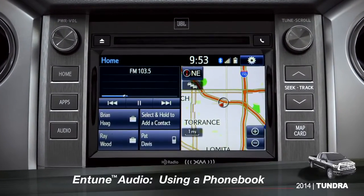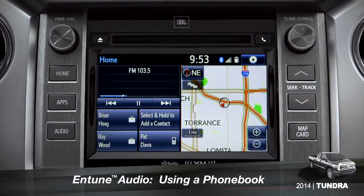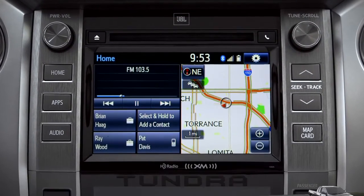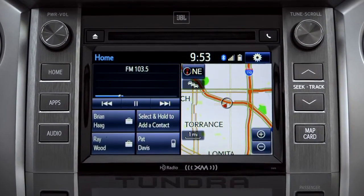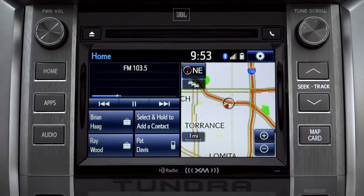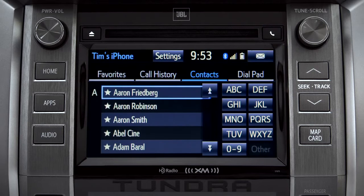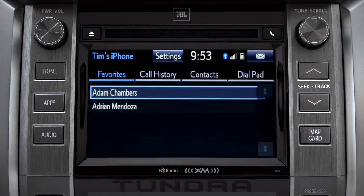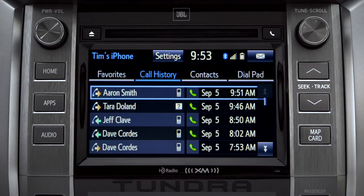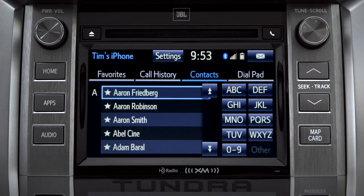The Intune phone book can transfer up to 2,500 contacts with up to 4 phone numbers per contact from your paired cell phone. To bring up your contact list, first press the phone button to the right of the CD slot. You can sort the list by favorites, call history, or all your contacts alphabetically.